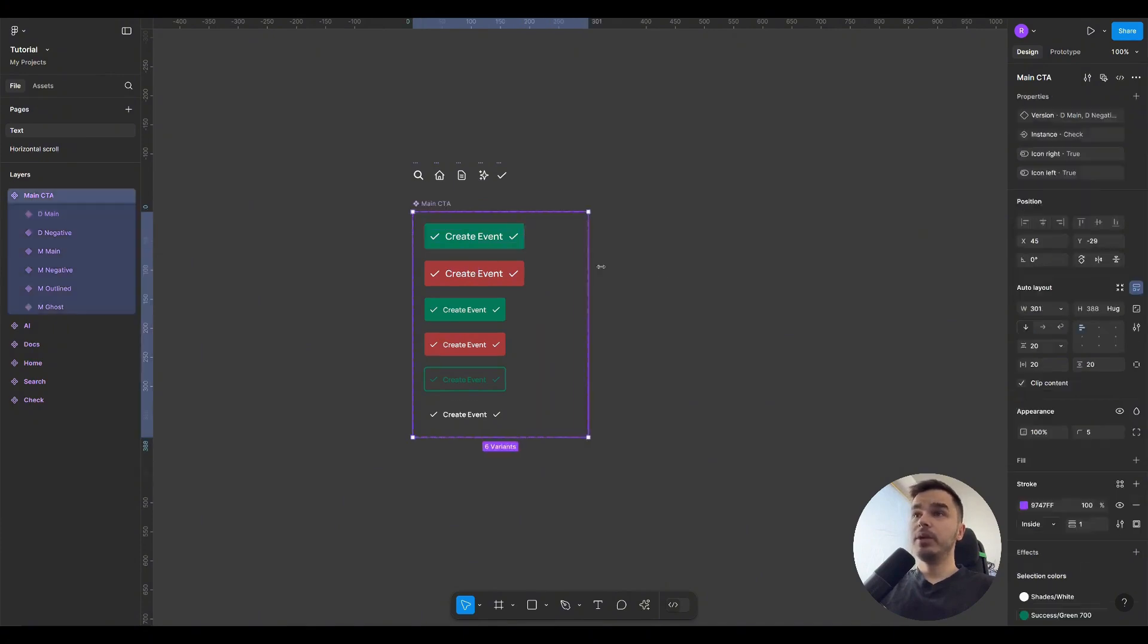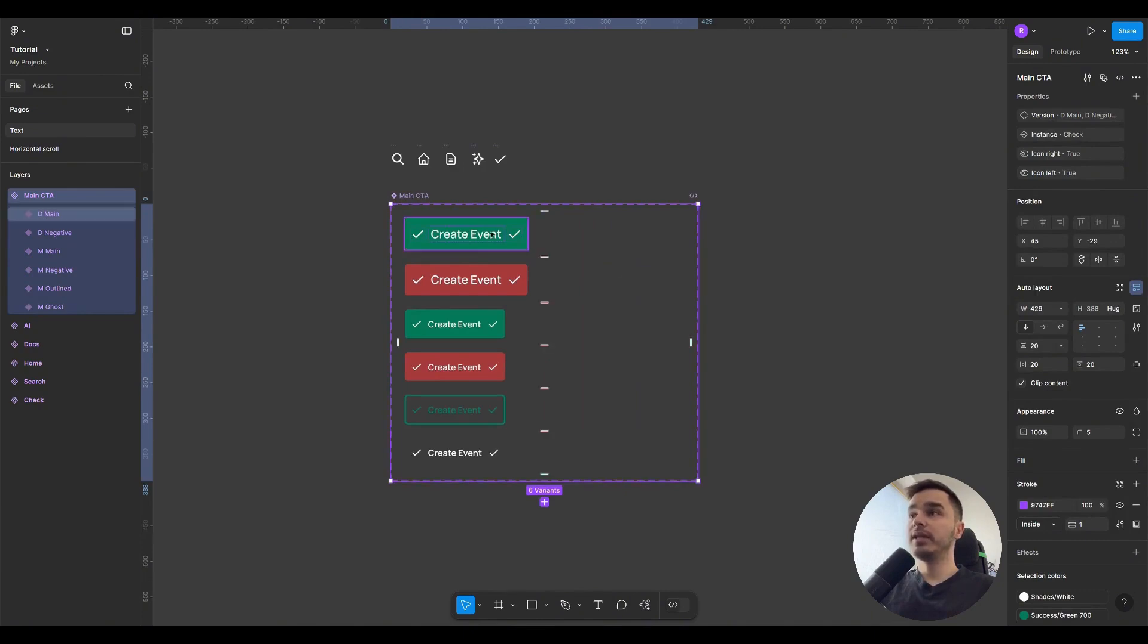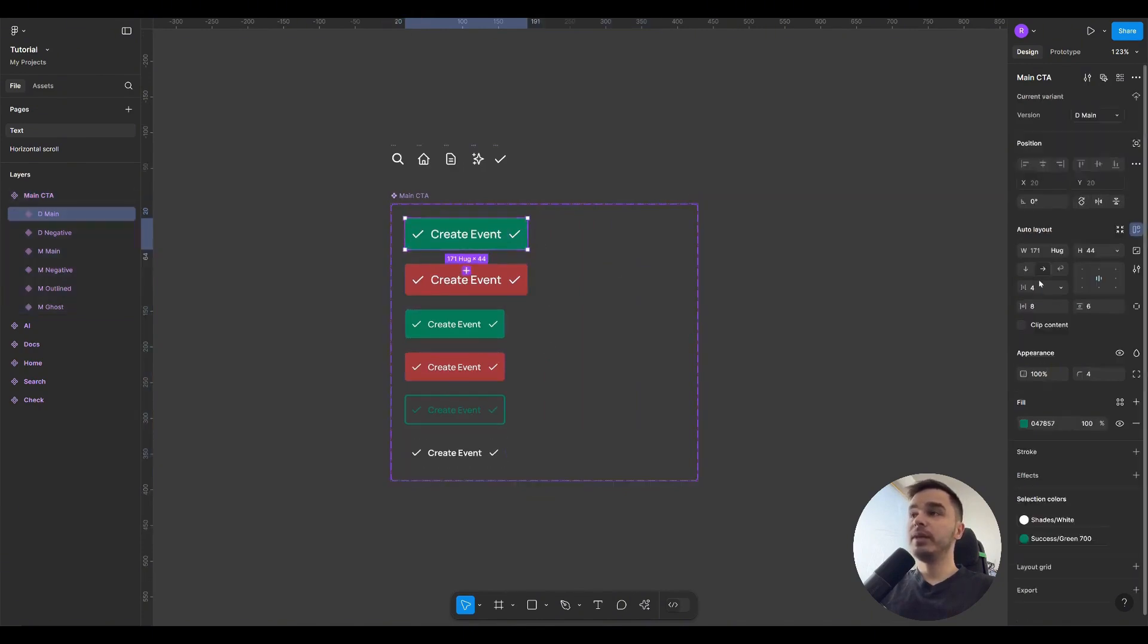If I now enlarge the frame in which the element is located, and I already have an auto layout created here, and I select the element itself, you see nothing happens to it, it has the Hug property.